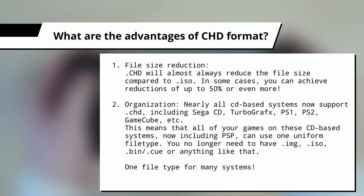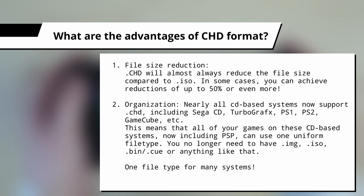The second main benefit is organization. Nearly all emulators for CD-based games now support CHD, including Sega CD, TurboGrafx, PS1, PS2, GameCube, etc.